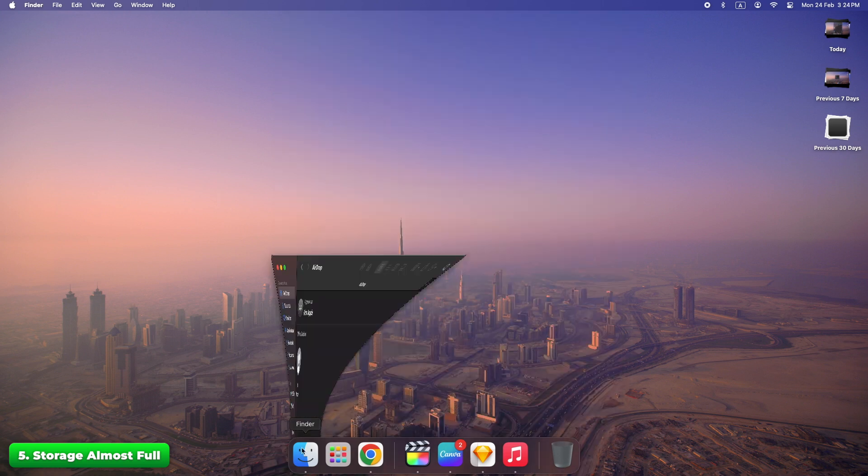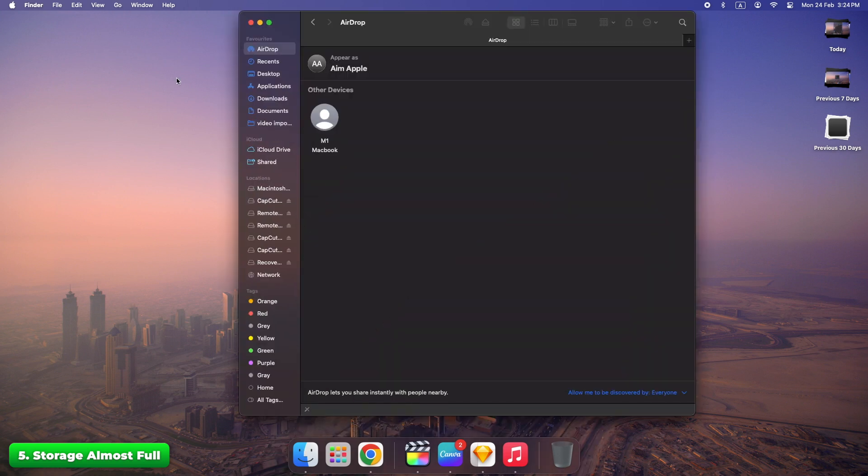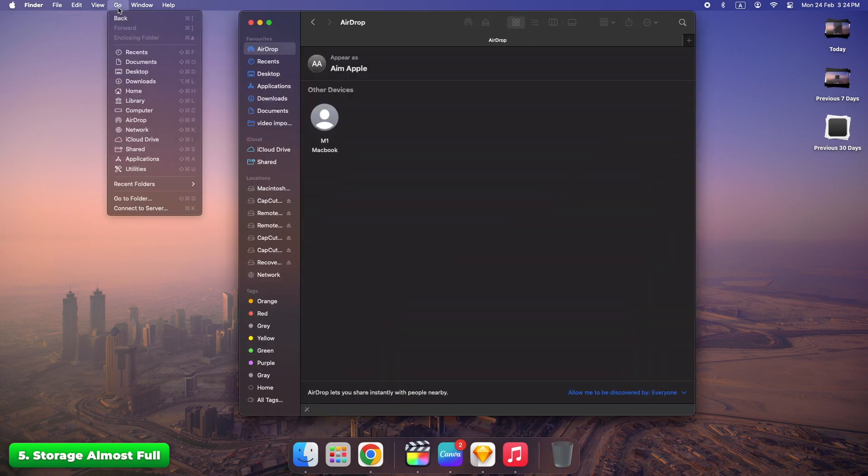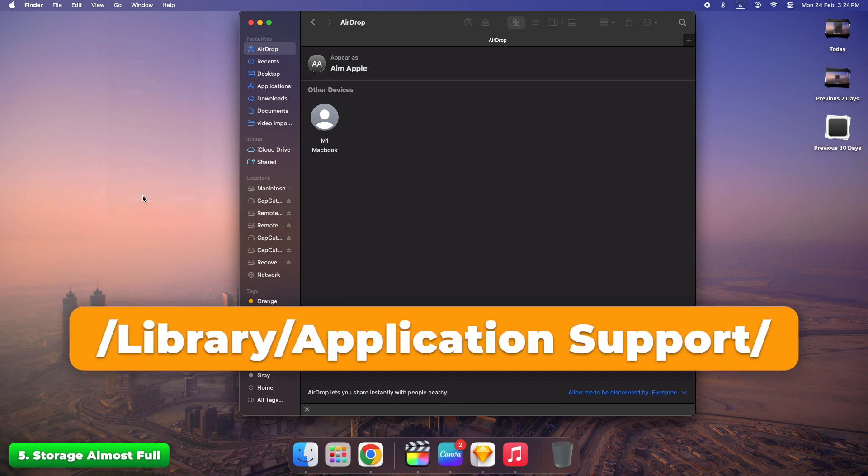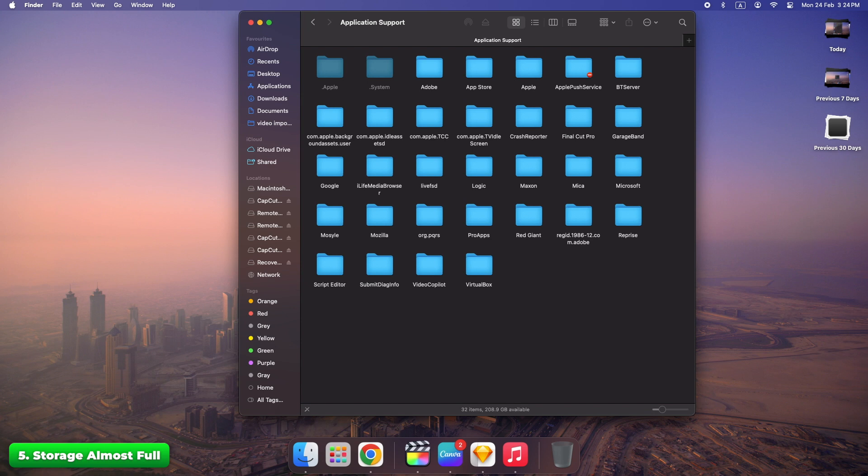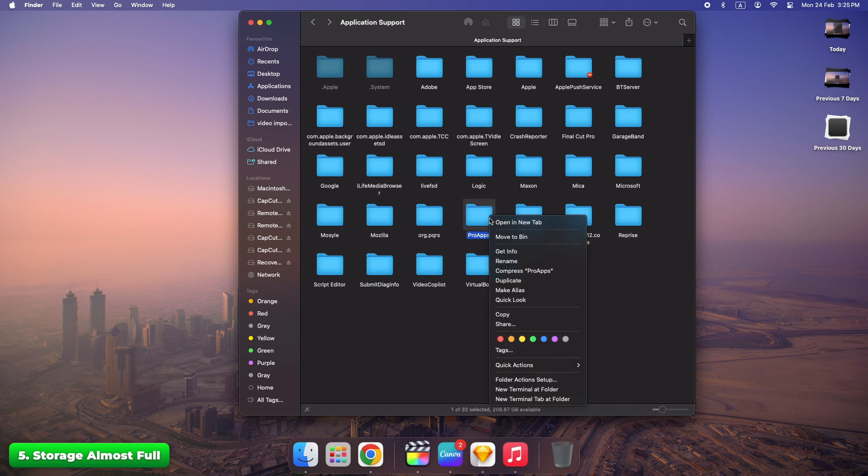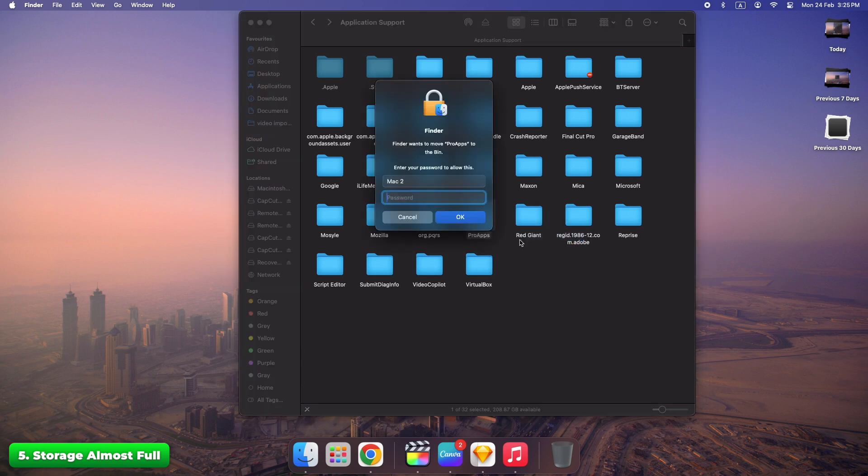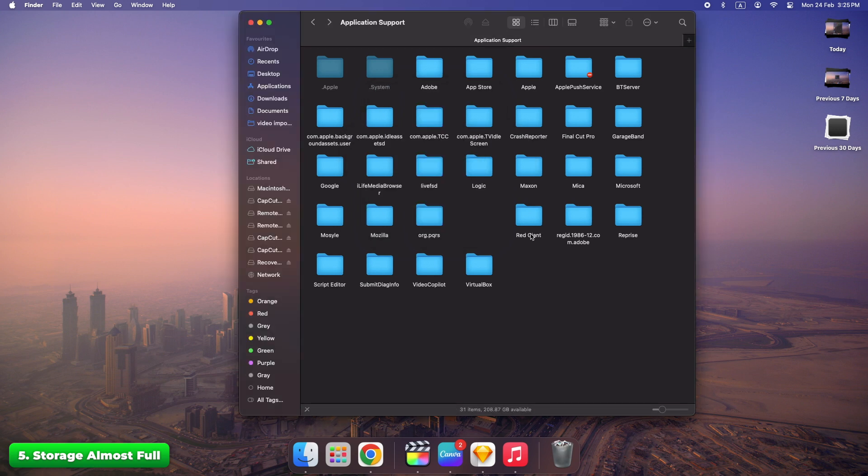Use Finder, Go, Go to folder and enter this. Delete old app data. A full disk doesn't just slow your Mac, it can cause crashes and errors. Clearing old files gives you space instantly.